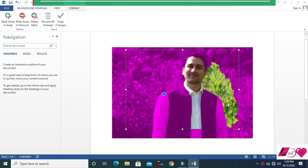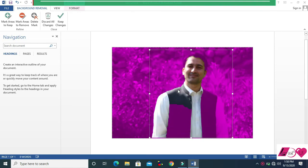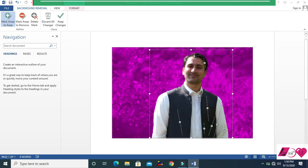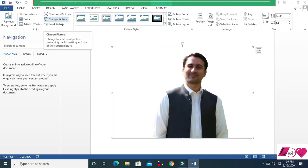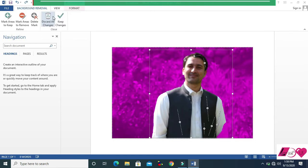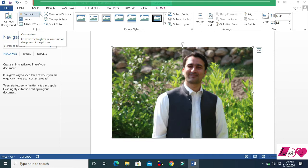You can select areas like in Photoshop. You can mark which places to keep, and mark the areas you don't want to keep. Then click Keep Changes and your background is deleted.